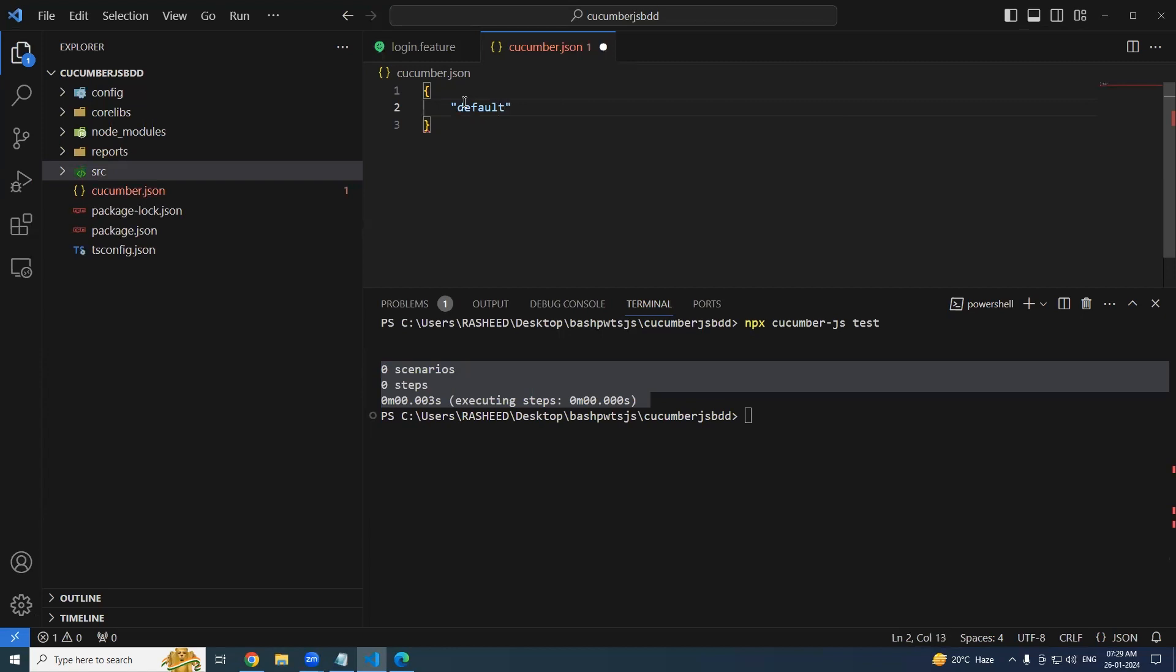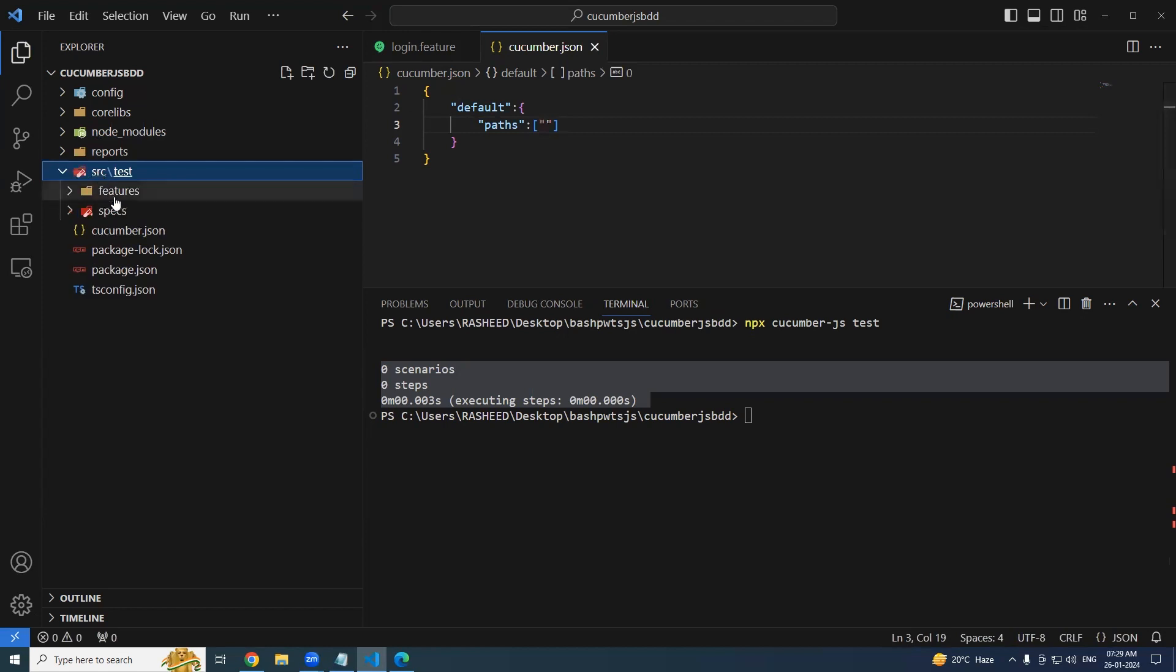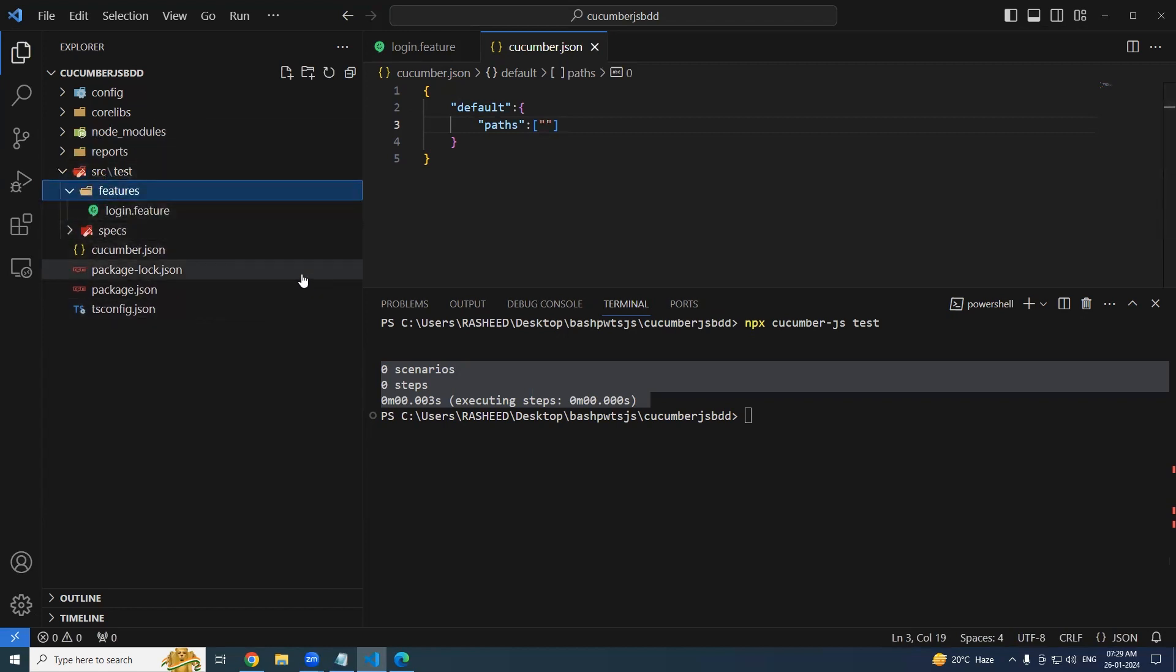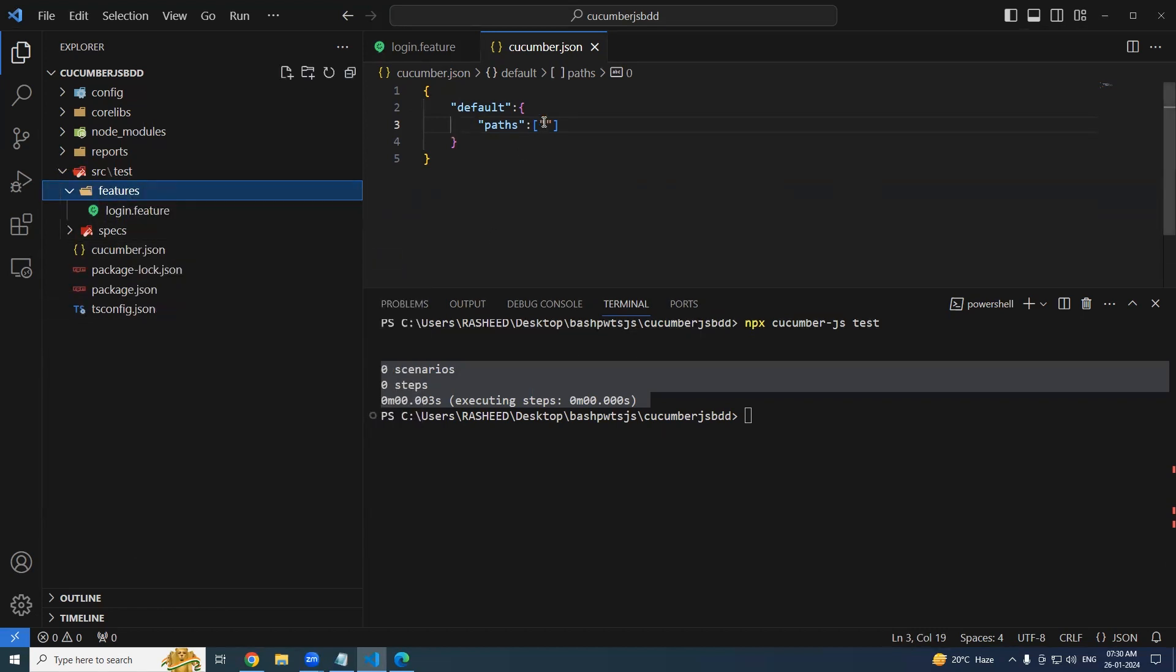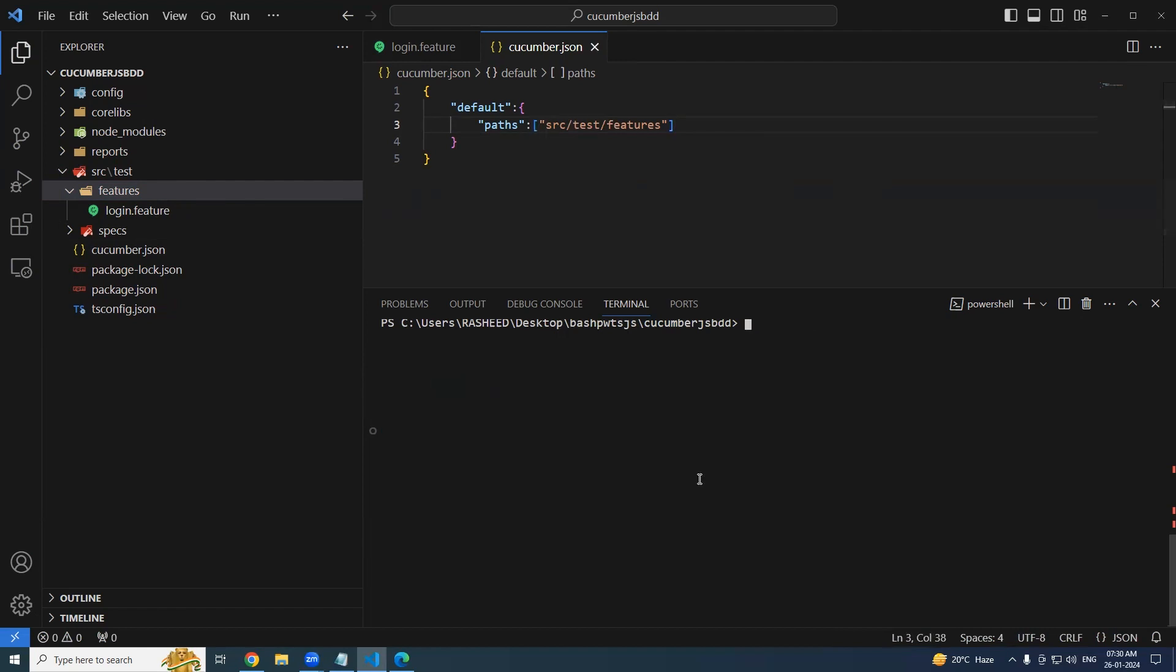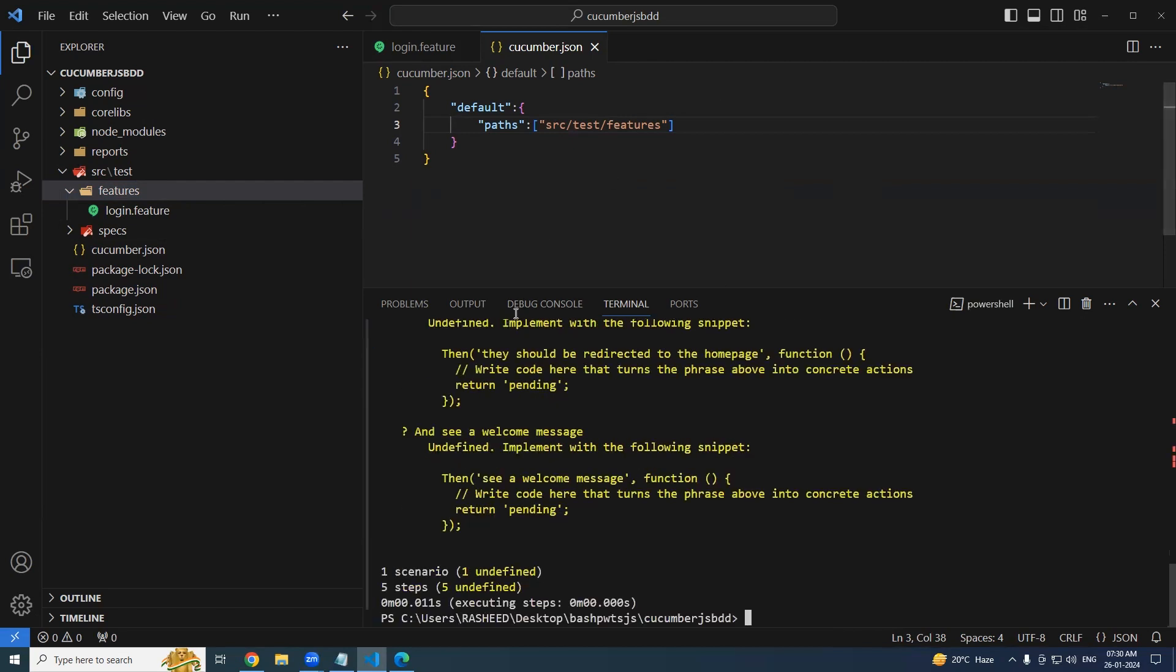Let's keep it in cucumber.json in the root folder as of now. Let's try adding the option. The first option is default. The first one I will be adding is paths. So here it is going to be an array, that means you can provide any number of paths. It is recommended to have all your features in the same directory. So copy relative path, paste it: src/test/features.